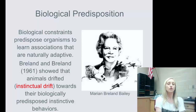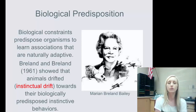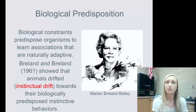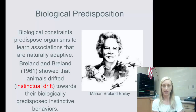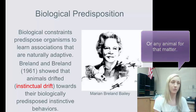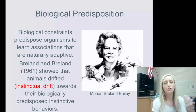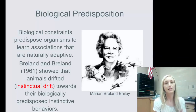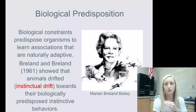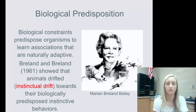Instinctual drift also means you can't train certain things out of a dog — a dog is going to salivate to better digest food, and they're going to bark. You can train a dog when to bark, but you can't train the bark out of a dog entirely. You cannot train your dog to never bark — it's a natural, instinctive behavior.